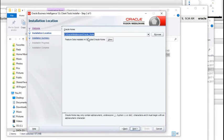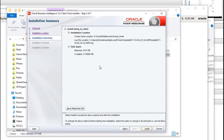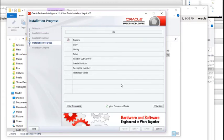Click Next. It wants to set up your Oracle Home and gives you a default location. I install this kind of software on my D drive, so just change it to D and press Next. Specify the required installation location and click Install. This will take a few minutes.